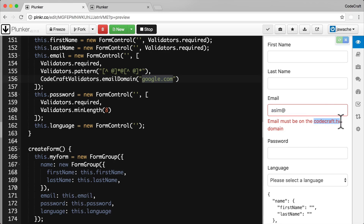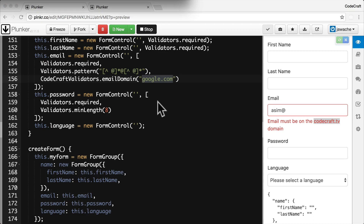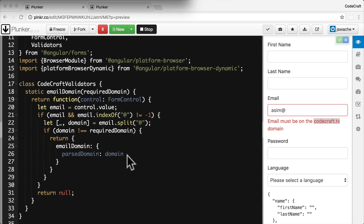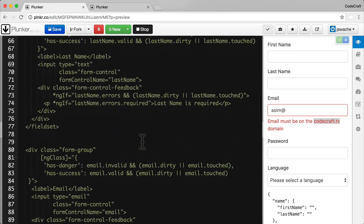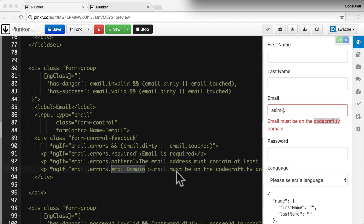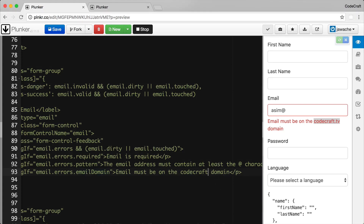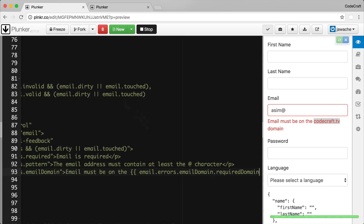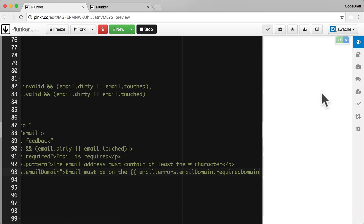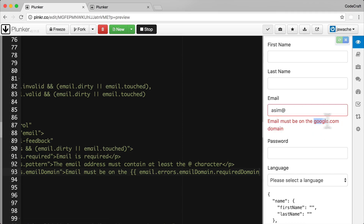To fix this, we can return more useful information from the error object returned by the validator. Scrolling back up to the validator, right now we're only returning the parsed domain in the error object. We can also return the `requiredDomain` — the domain the validator was configured with. Then in the error message template, we bind in `email.errors.emailDomain.requiredDomain`. Now rerunning the application and typing a test, we're correctly rendering `google.com` in the error message.